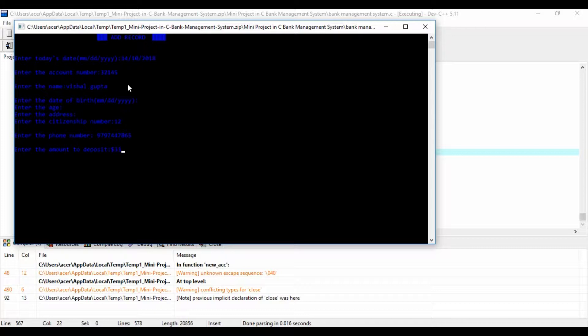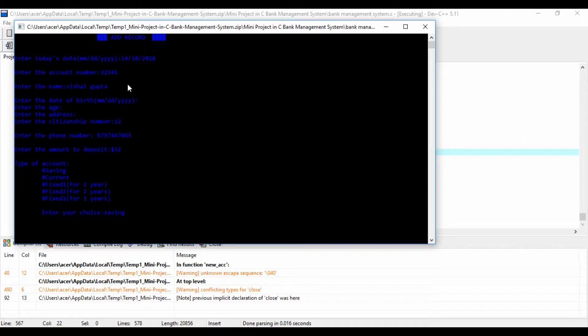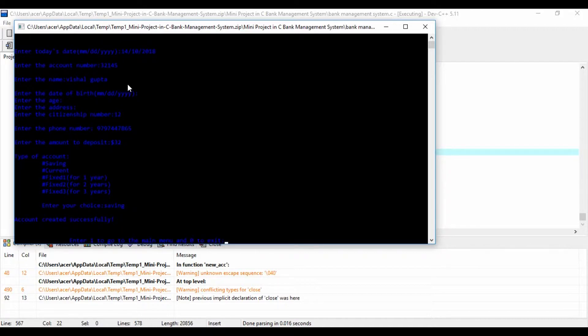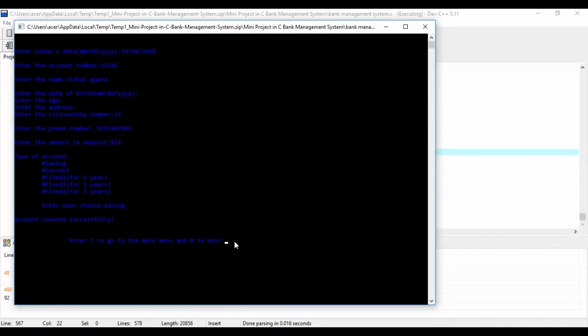The New function creates a new customer account. It asks for some personal and banking details of the customer such as name, date of birth, citizenship number, address, and phone number. You can enter the amount to deposit and choose one type of deposit account: saving, current, fixed for one year, fixed for two years, or fixed for three years.